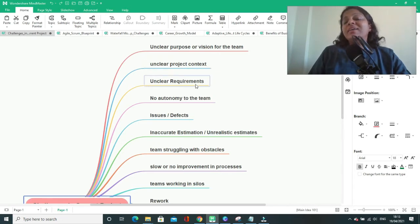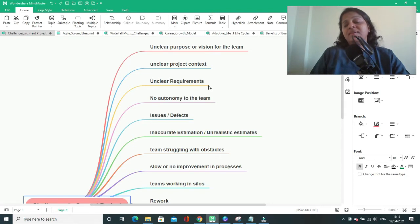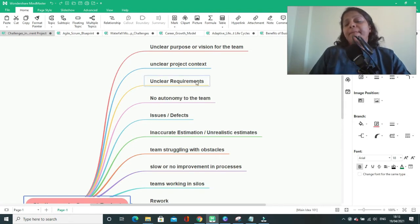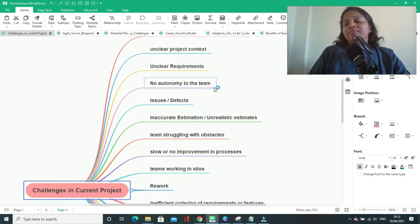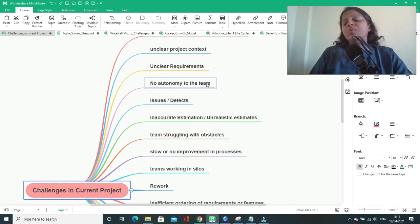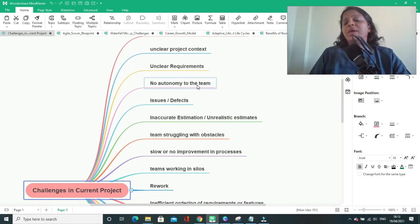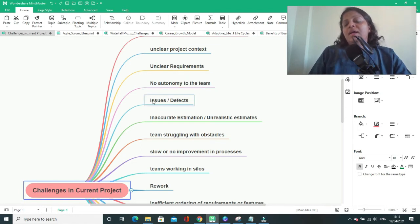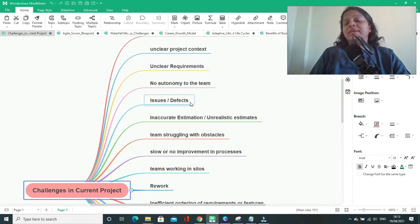Unclear requirements. Team is not sure about the requirements. Even the customer is not sure about the end functionality that he is going to receive. There is no autonomy to the team. The project manager only decides what needs to be done and he only assigns all the work to the team. So the team is not having any autonomy to make any decisions with regard to any of the aspects of the project. And you might develop a product with issues or defects if you are not sure about the requirements.